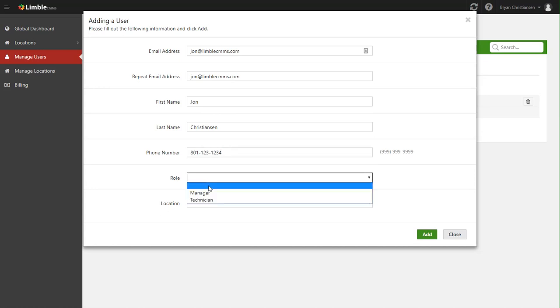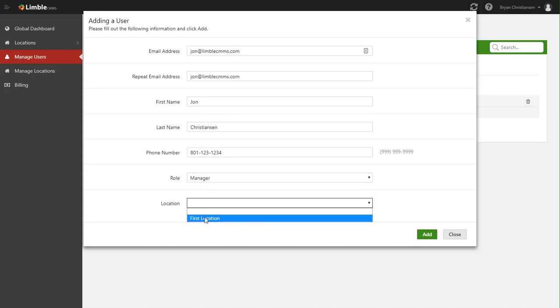and then choose what role they're going to have. So roles are important in Limbal. This is a way for you to limit what someone can do inside of Limbal. Managers are able to do basically anything they want at their location. They can set up PM schedules, they can add assets, they can do a wide range of stuff.